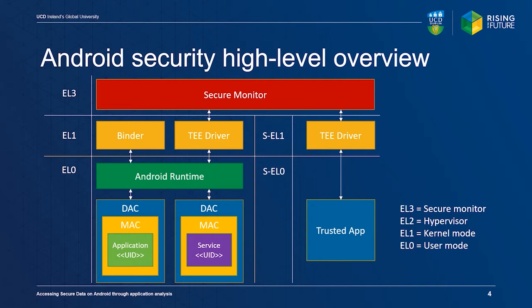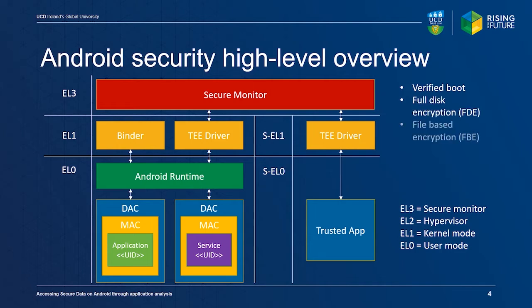Android also implements verified boot for checking integrity of files related to the boot sequence, full disk and file-based encryption of non-volatile data, and can limit system calls per application by implementing SecComp filters.